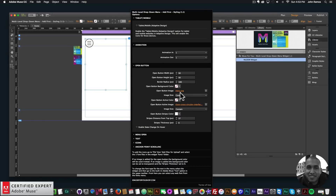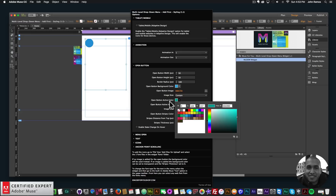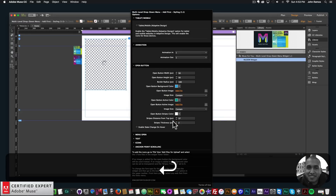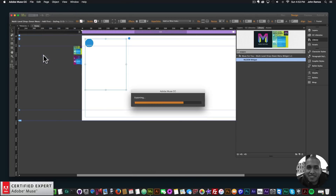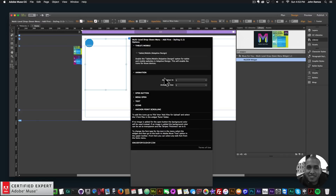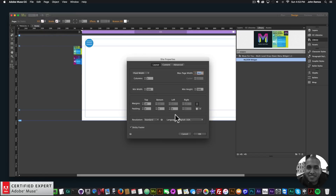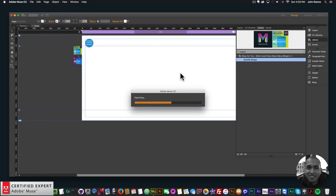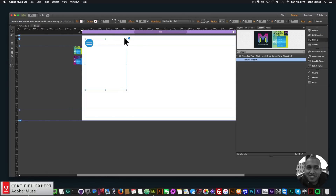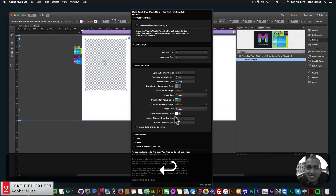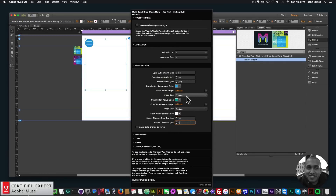The open button is very customizable — you can have an image for the open button, or if you just want background colors you can change the background color and the background active state, then bring back the stripes by giving it a stripe thickness. I'll also change the distance from the top — something like 12 to 14 looks good — so we have the button with the stripes.